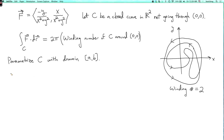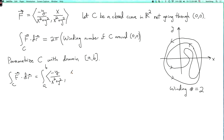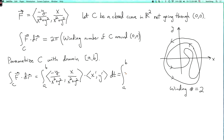Why is this true? Let's parametrize c over an interval from a to b. By definition, the integral over c of F·dr equals the integral from a to b of (-y/(x²+y²), x/(x²+y²)) dot (x', y') dt, which we can write more compactly as the integral from a to b of (-x'y + xy') / (x²+y²) dt.